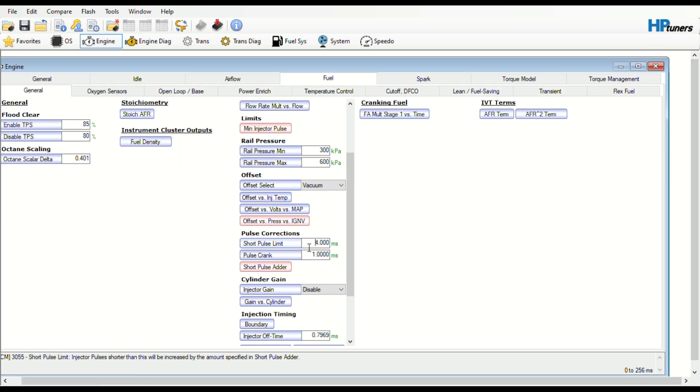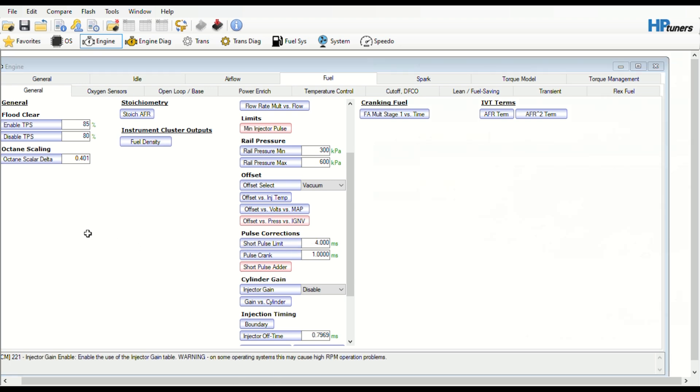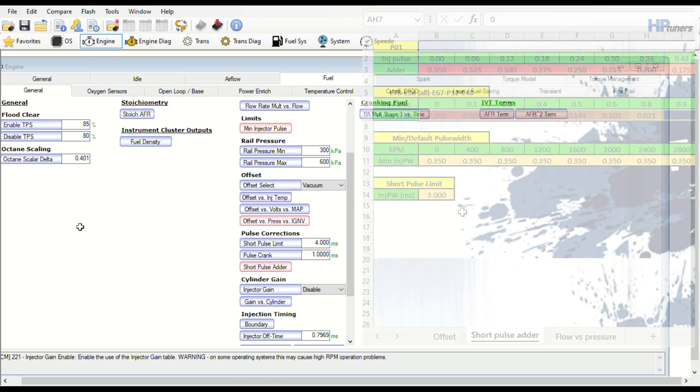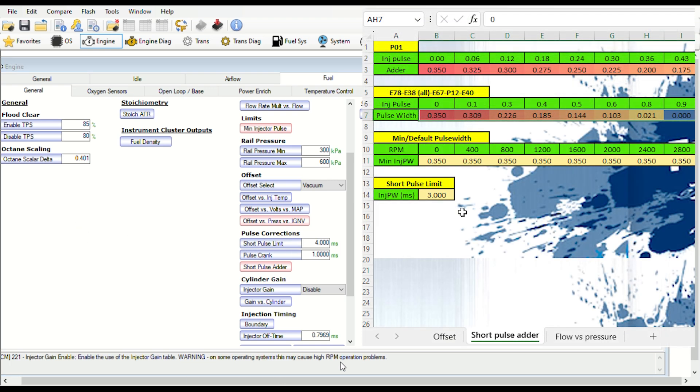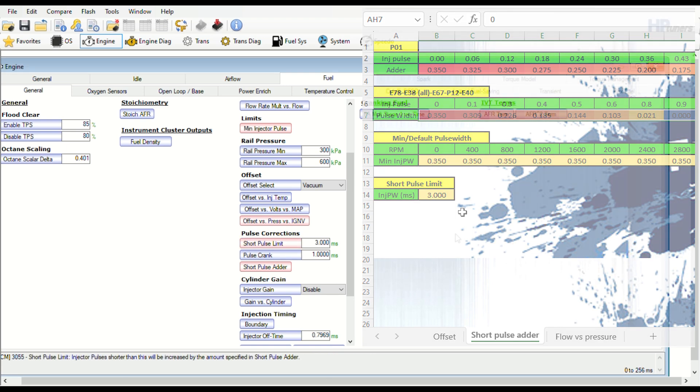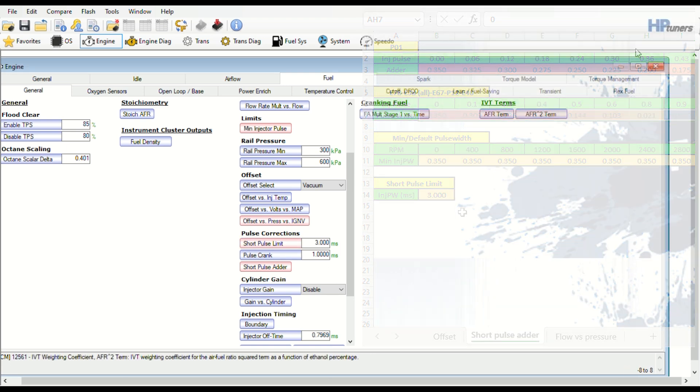Here we're going to change your short pulse limit for the injectors. If your data has the short pulse limit, go ahead and change it. Sometimes the data won't have it, so if it doesn't, just leave it stock.